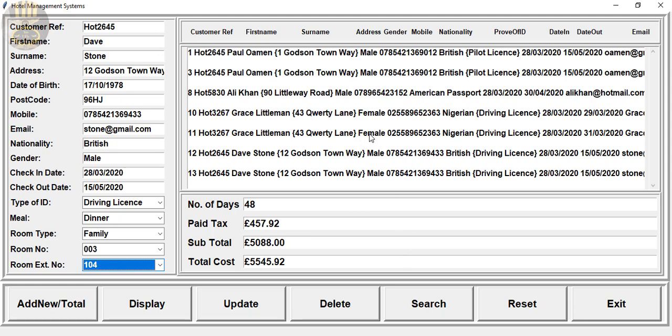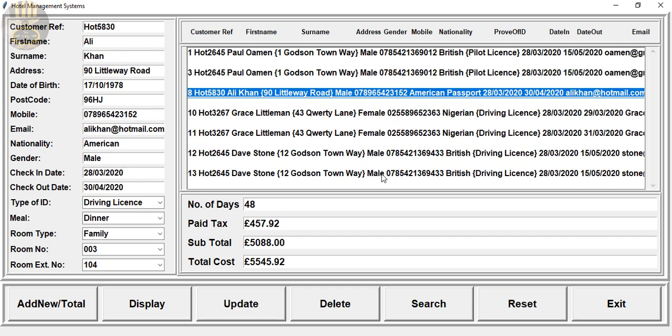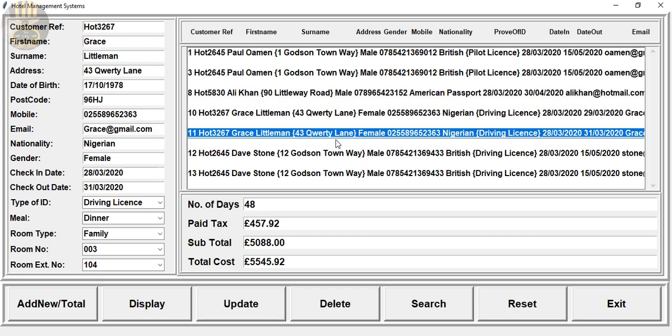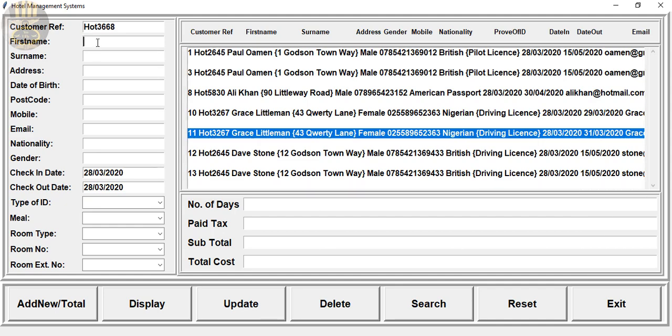For candidates, there we have the details of that particular candidate or customer actually. There we go, we have Ali Can right there okay, and we can also click on reset.